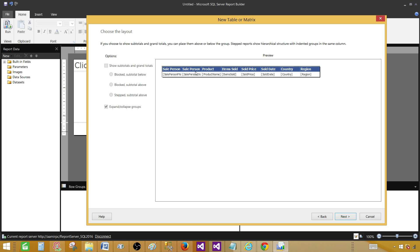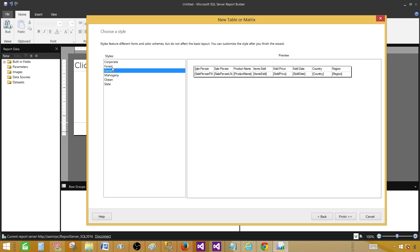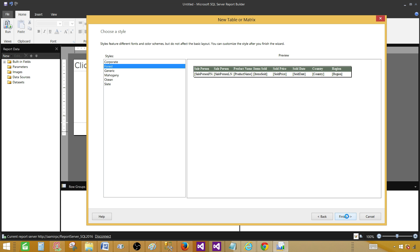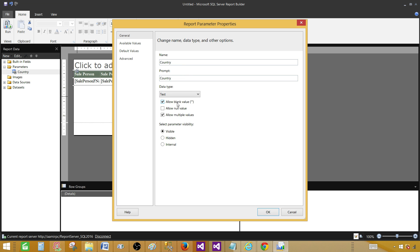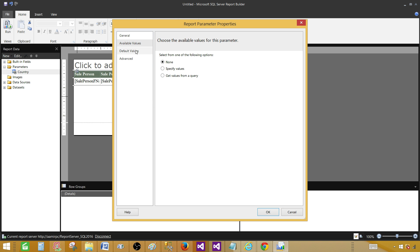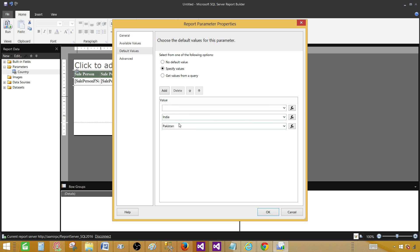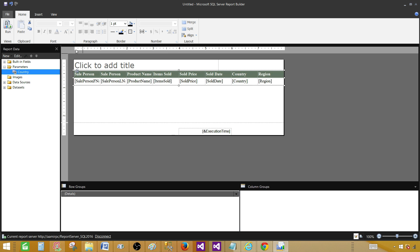This is how our report will look with no subtotals or aggregation functions applied. Hit Next and select a style — let's go with Forest — and finish. Our report is created. Now let's go to the parameter and double-click on Country. We can see Allow Blank Values is checked and Allow Multiple Values is enabled. In Default Values it has selected India and Pakistan as we provided those while building the query.